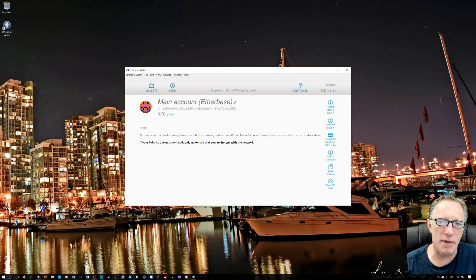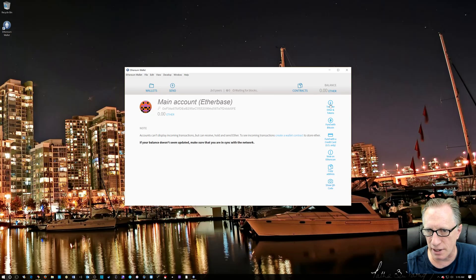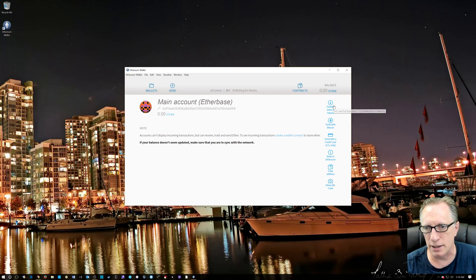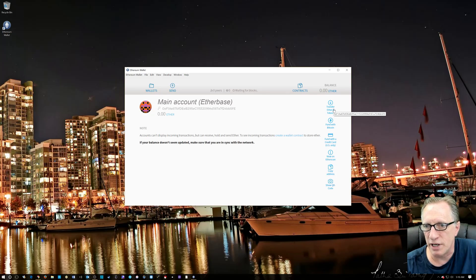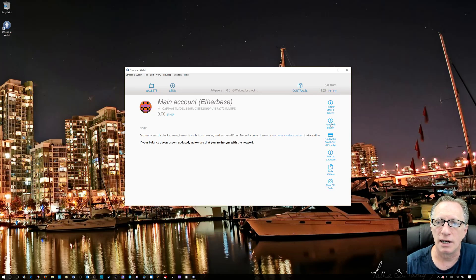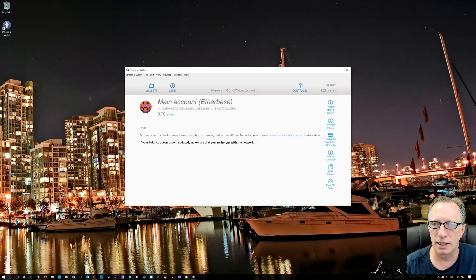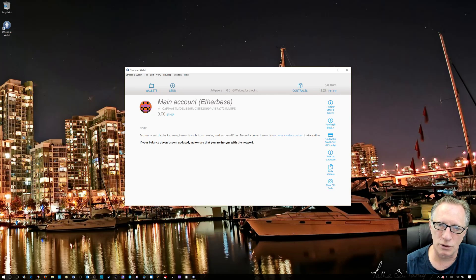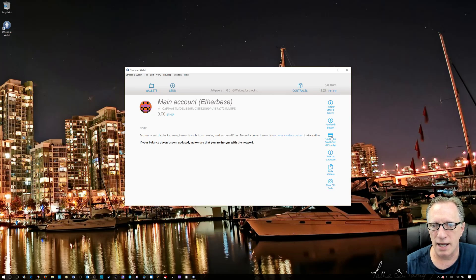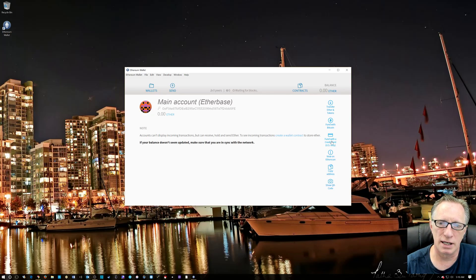So when we click on this main account over here, you can see there's all these ways to fund it. We could transfer Ether that we already have from a different wallet. We can fund it with Bitcoin if we have Bitcoin in an account or a wallet. And then here's the one that I'd like to show you, the fund with a credit card. This only works in the U.S.